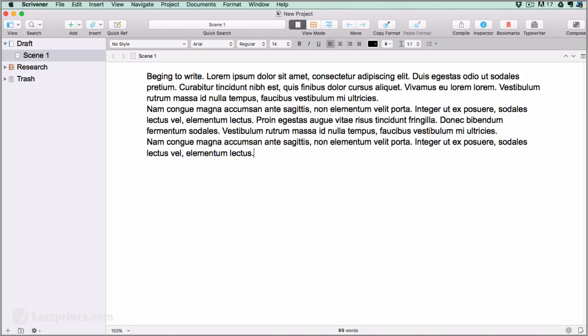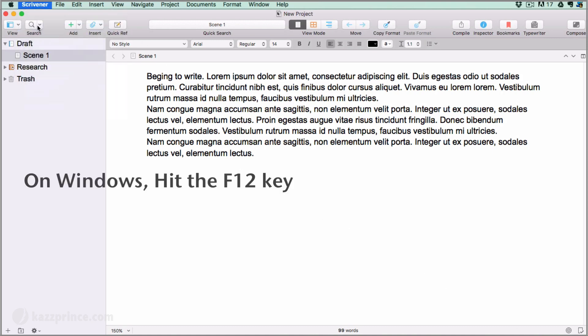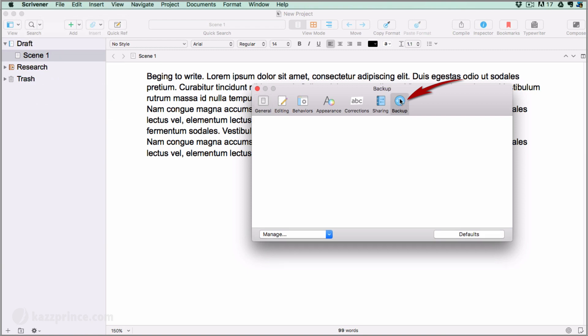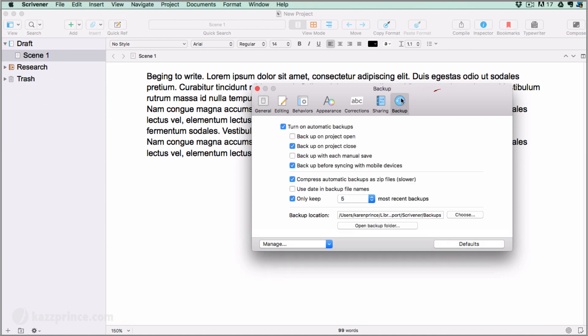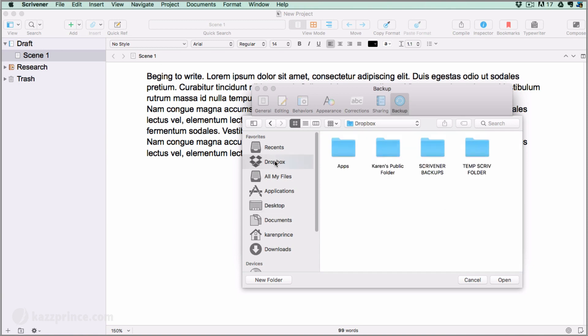Back inside your Scrivener project, go to Scrivener, Preferences and open the backup tab. We want to redirect our backups here where it says backup location. Don't click on this button which will take you to your current backup location. This time click on Choose. In the Choose backup folder pane, select Dropbox from your favorites. Then select the Scrivener backups folder you created and click on Open.